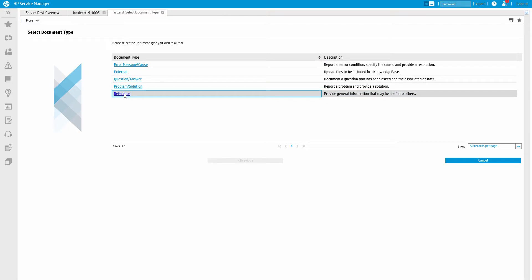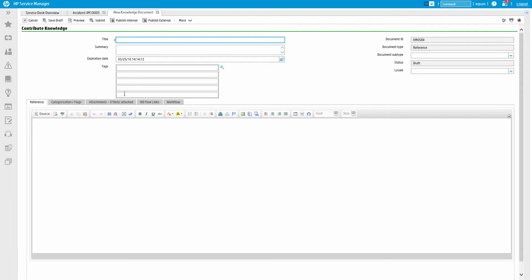In this case, we can select Reference to submit an article on converting a PDF to a Word document. Now we'll just fill in basic information such as the title, summary, and actual article content.